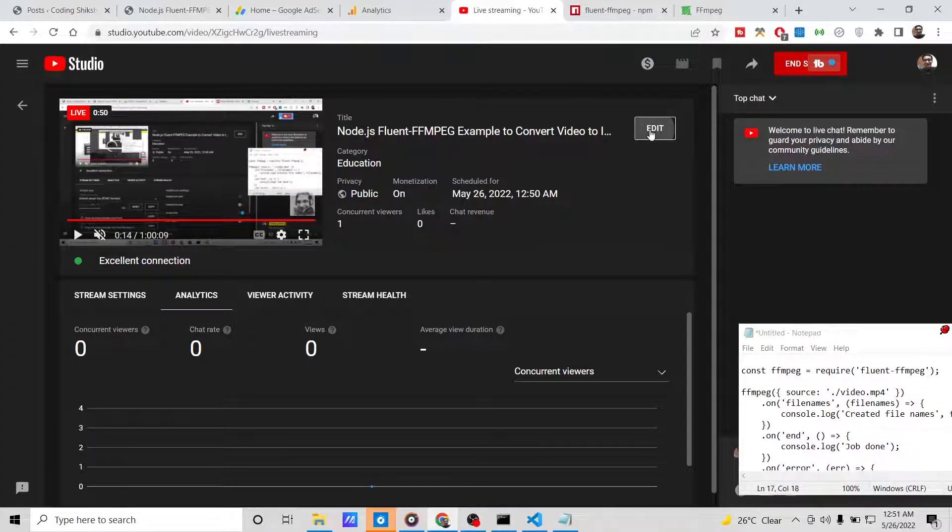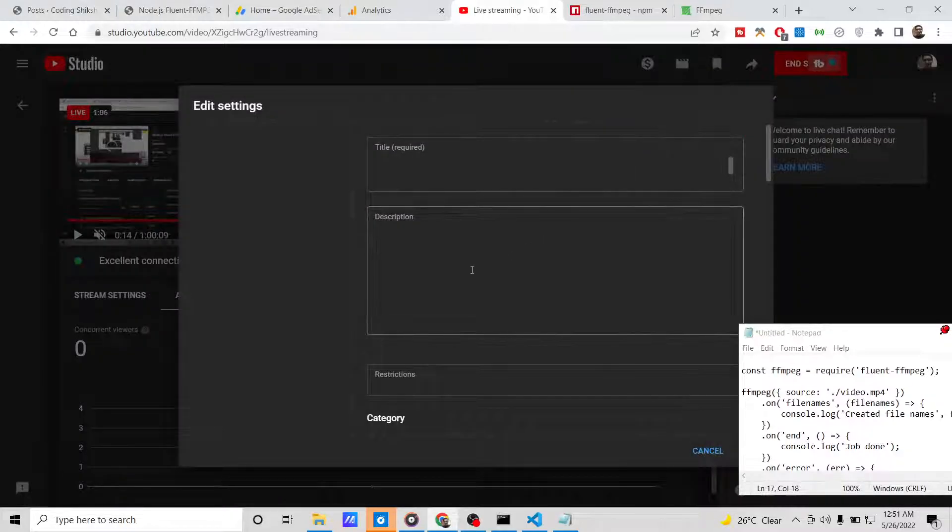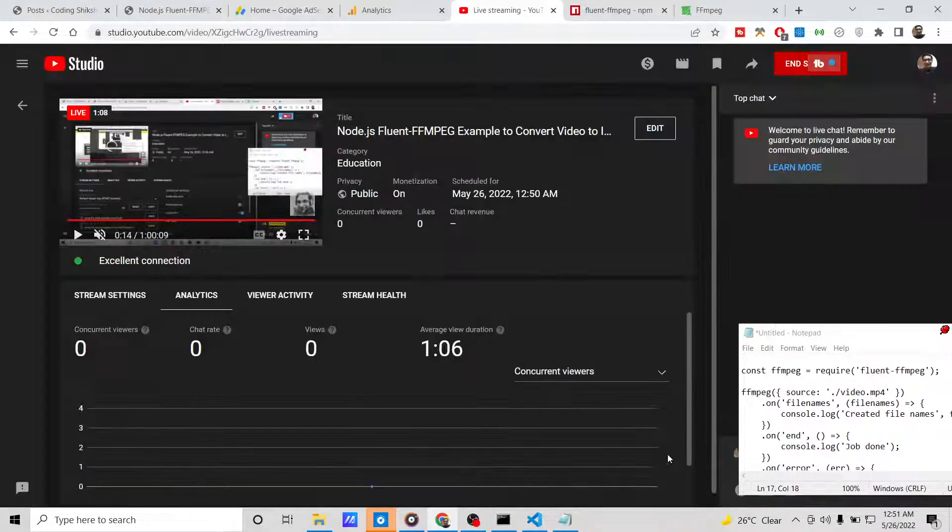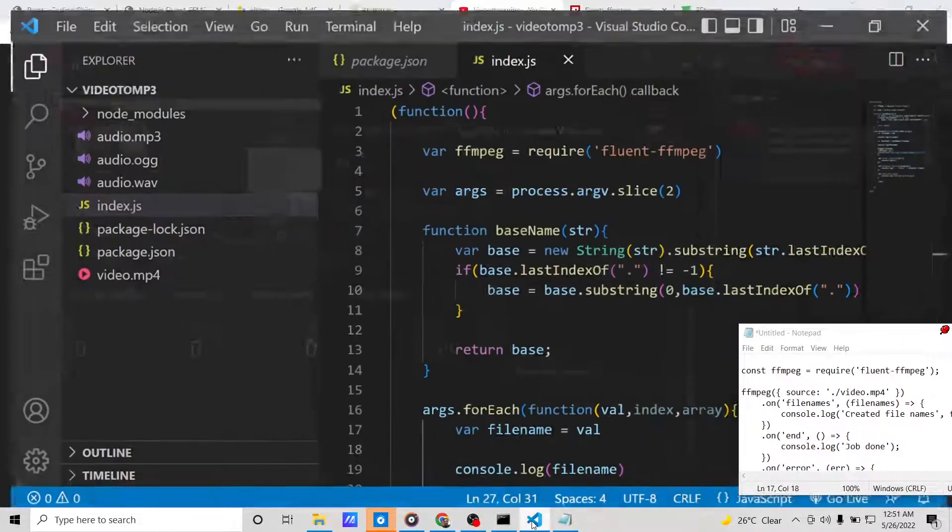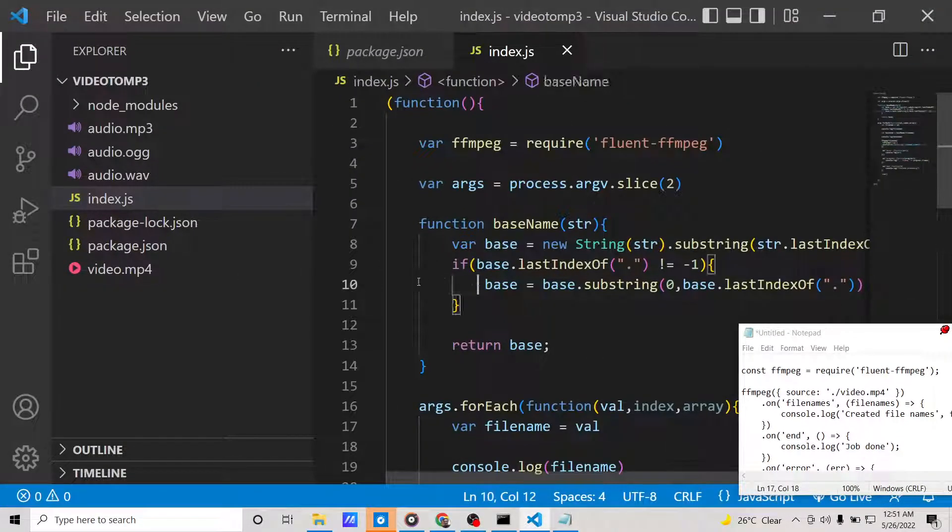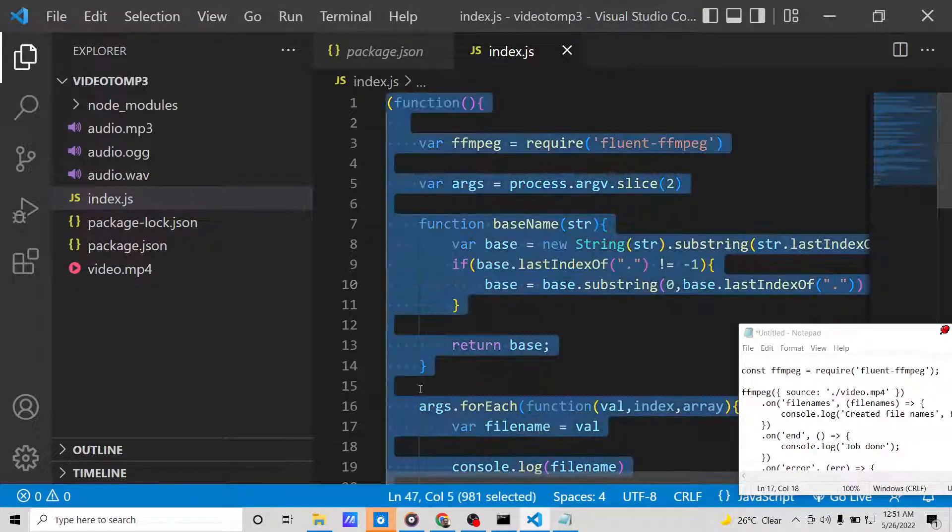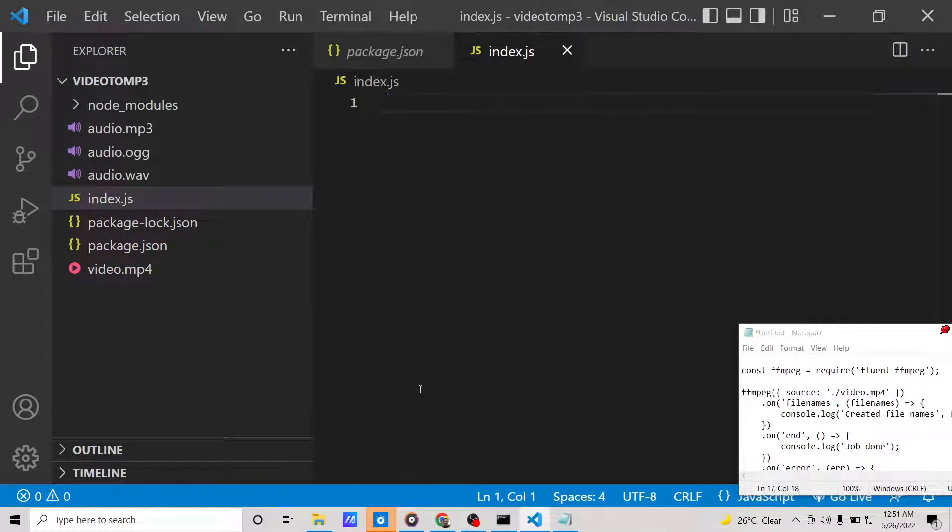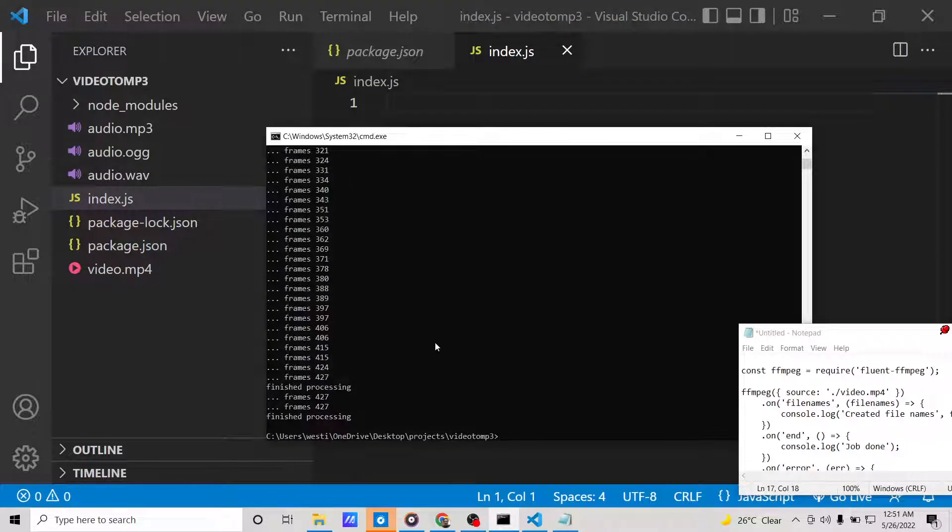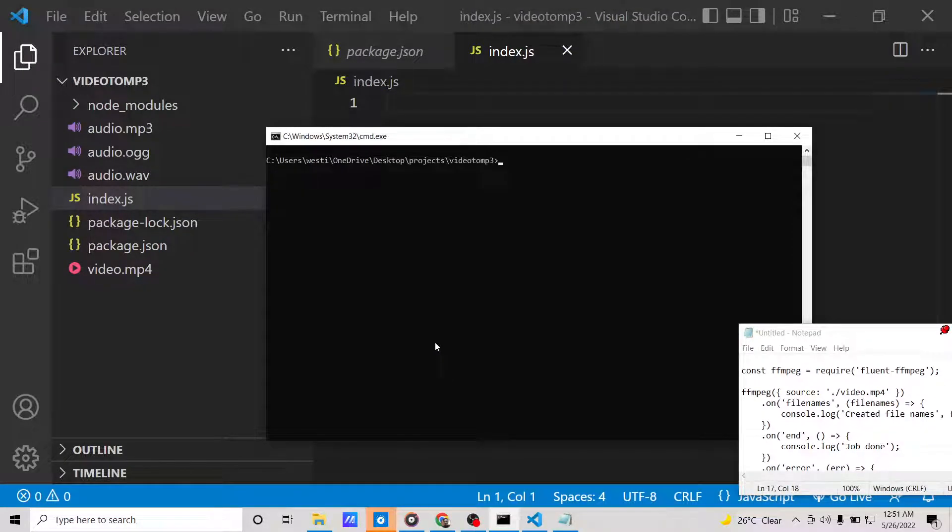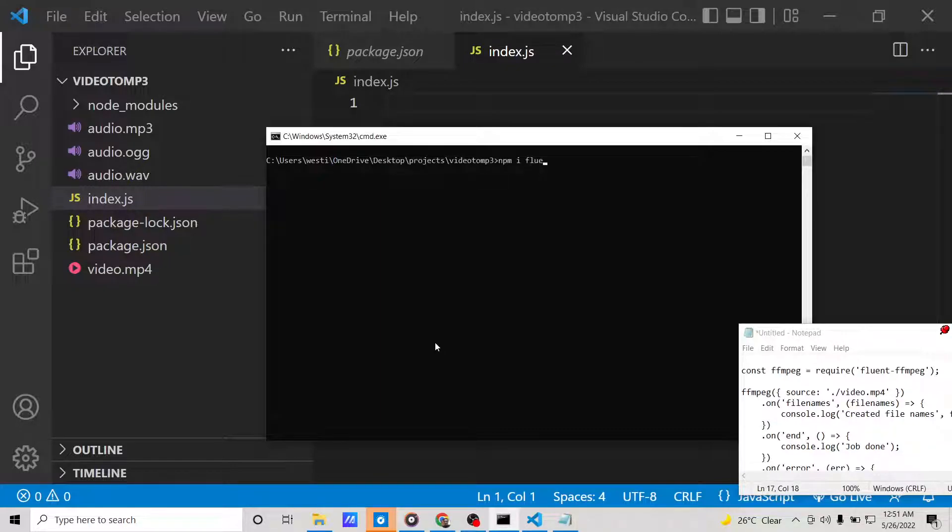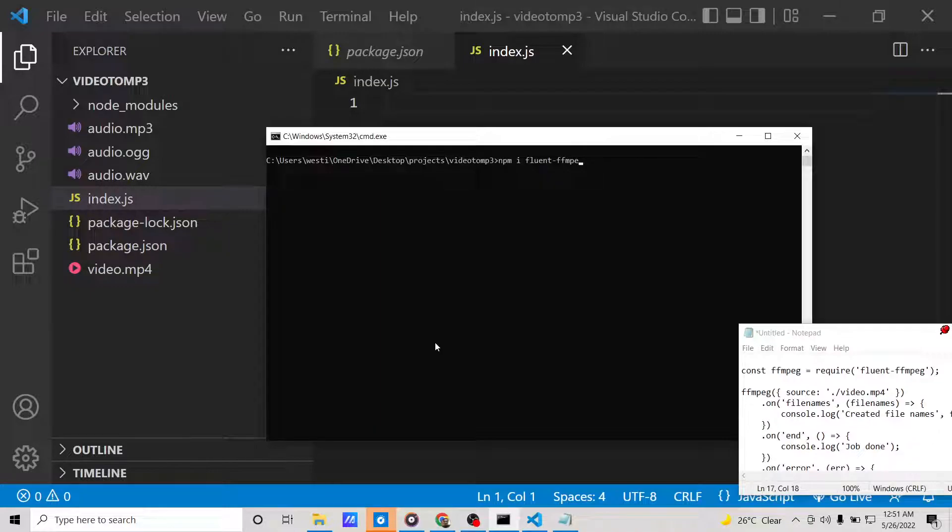So let me explain what is happening. Just make your Node.js project, and inside the Node.js project you need to install this package, which is npm install fluent-ffmpeg. I have already installed it, so now I will write the script.